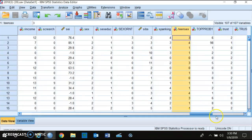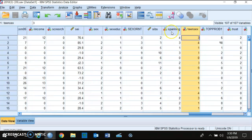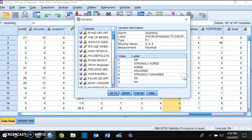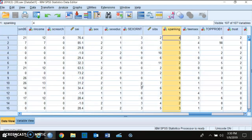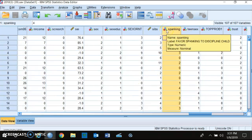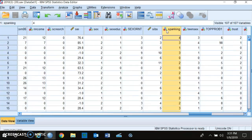A hypothesis is a statement about the relationship between two variables — it's not a question. So you're making a statement which ends in a period, as opposed to a question which ends in a question mark. For example, you can say 'sex influences whether or not people favor or oppose spanking to discipline a child,' but you can't say 'does sex influence whether or not people favor spanking to discipline a child?' — that is a question, not a hypothesis.